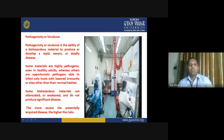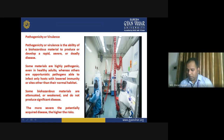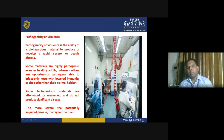Some biohazardous materials are attenuated or weakened and do not produce significant disease. Whenever scientists are developing a vaccine, they are dealing with the pathogenic material, but that particular virus has been weakened. So it does not produce a significant amount of disease, but it can readily be utilized for the process of vaccination in order to make humans safe from any further infection.